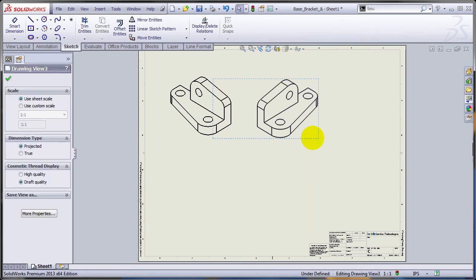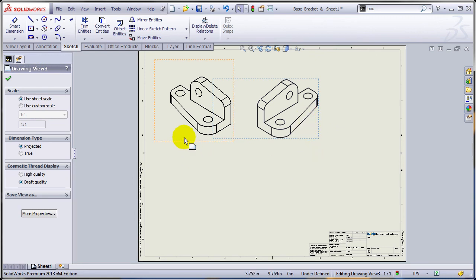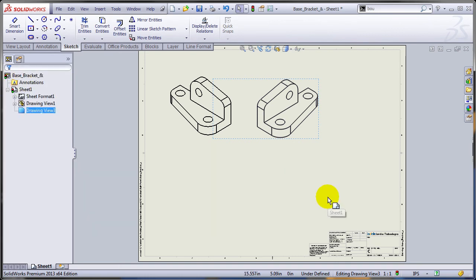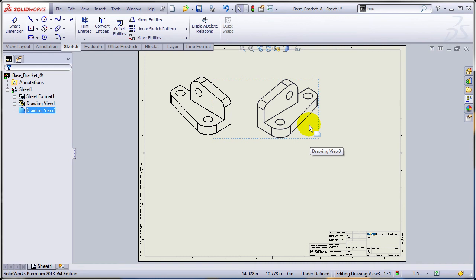Please be aware that these entities are not parametrically linked to the model, so if you change this, this is not going to be updated. Hopefully, in the future SOLIDWORKS will allow you to keep the parametric link.